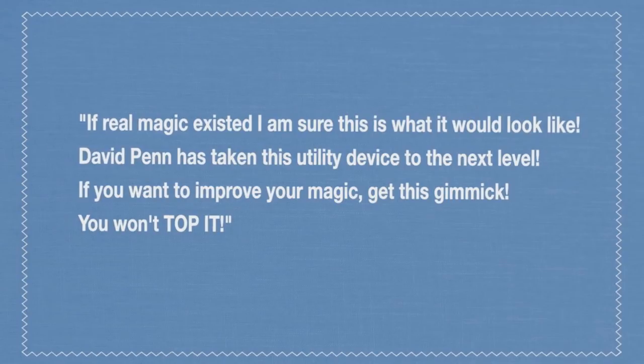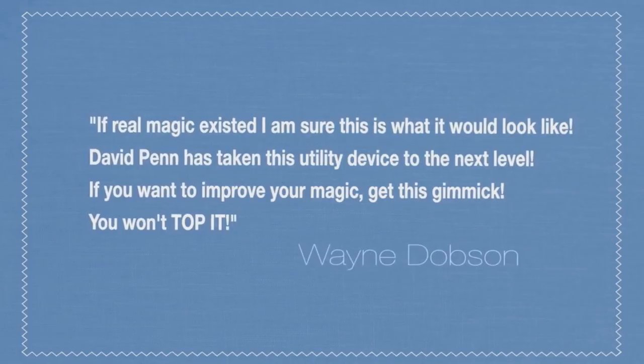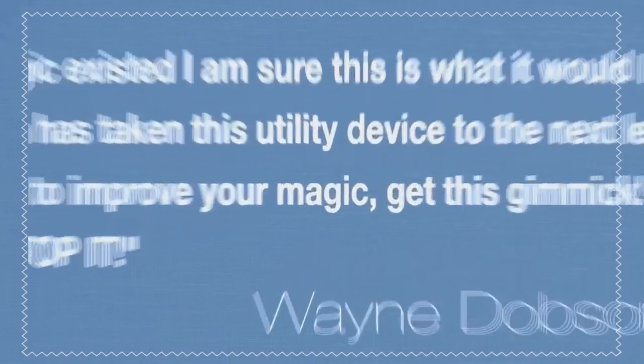And it fits into your suit jacket. So this is suit jacket magic. Right away, you should know that. If you don't wear a suit jacket, you probably wouldn't get this. So this is targeted at a group of magicians who do wear a suit jacket.